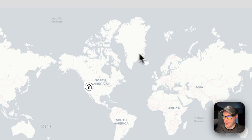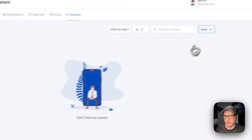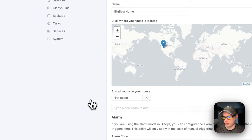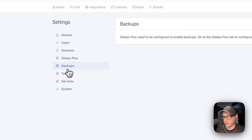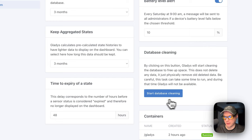You can go to the Calendar to view events, go to the Map to see where your home is and create new zones, and go to Scenes to create new automations. You can also access your profile, go to Settings to manage users, sessions, backups, tasks, and services, and view system information like connected disk, uptime, version, time zone, and start a database cleaning.